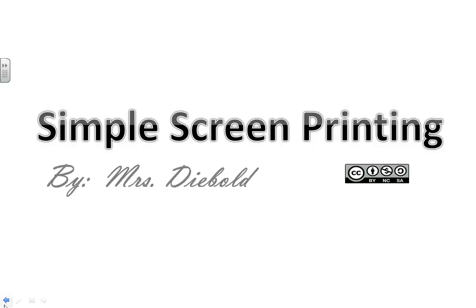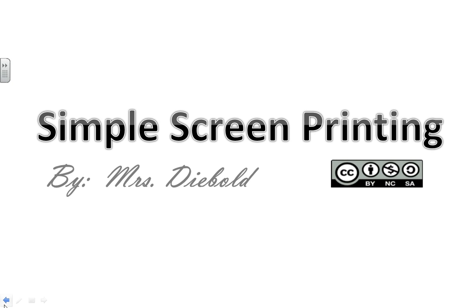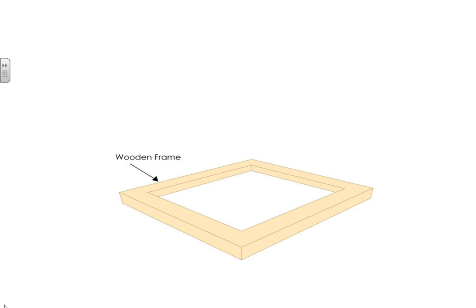This video will provide a simple explanation of the screen printing process. The video is licensed under the Creative Commons Attribution Non-Commercial Share Alike License.